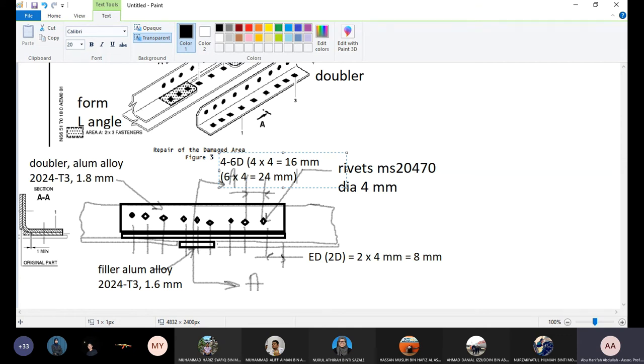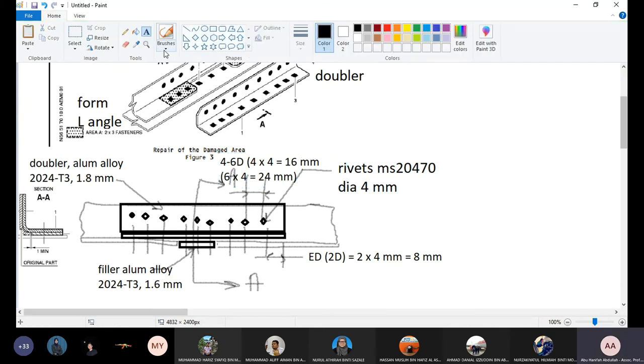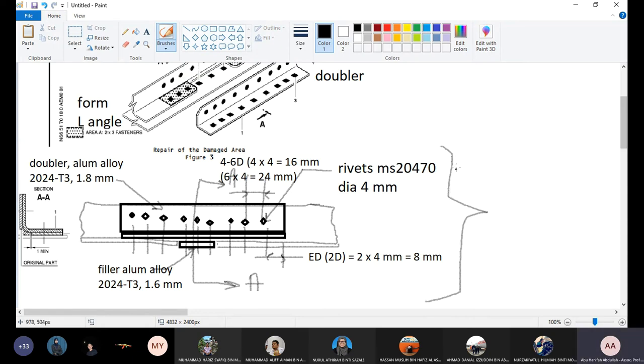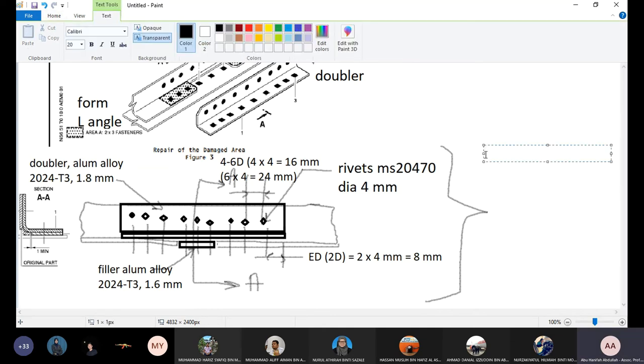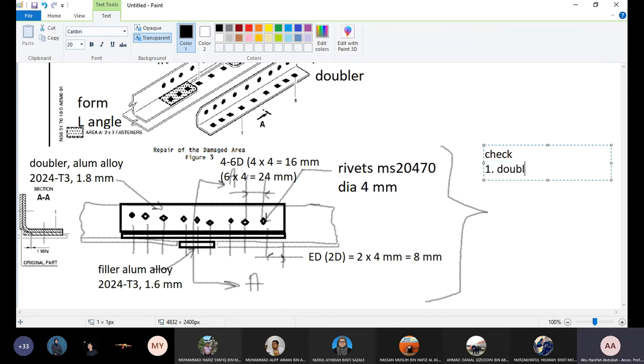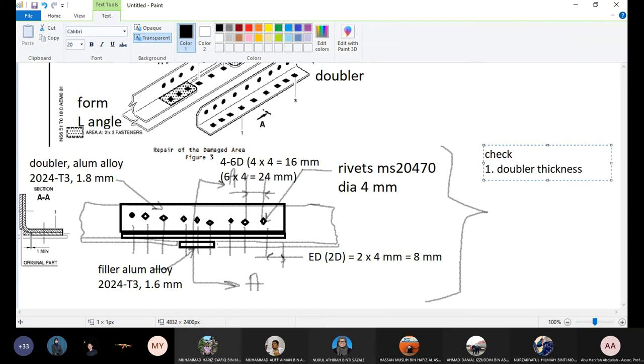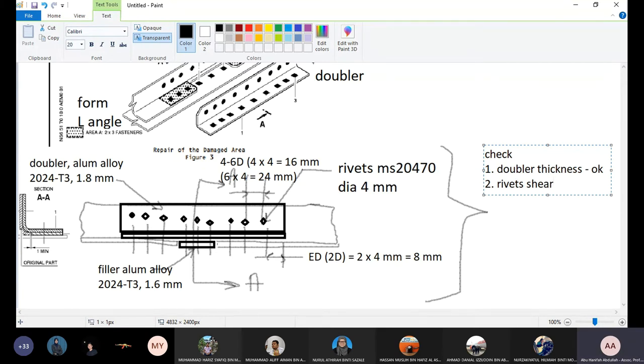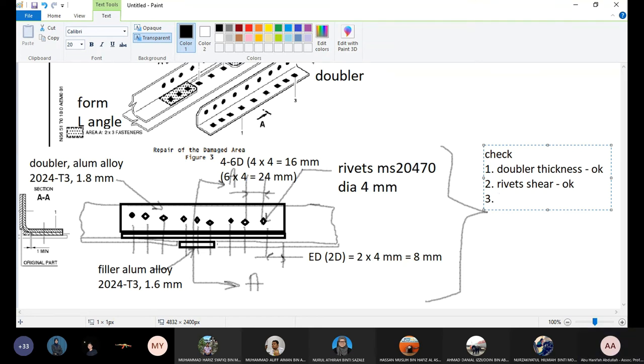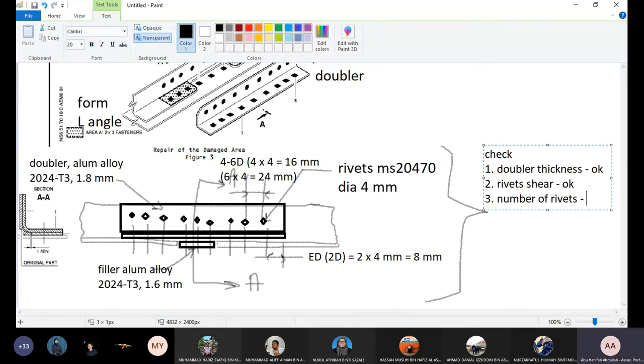So the next thing is we have to check, we have to check all this whether this is true. Okay, we have to do the check. Check: doubler thickness, is it okay? Rivet shear, is it okay to take the shear load? Bearing, fastener number, number of fasteners, number of rivets to be specific, is it okay or we have to add more?